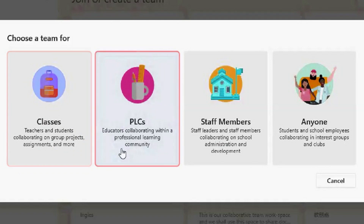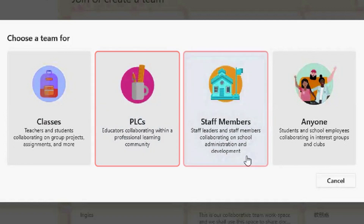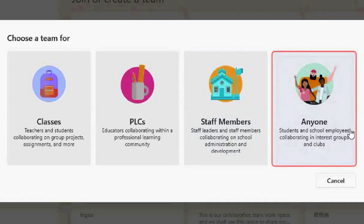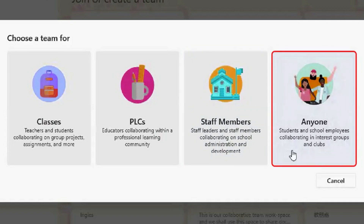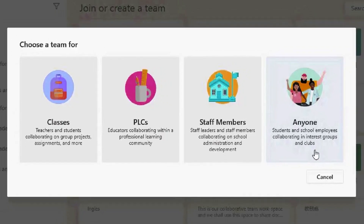There are professional learning community teams where educators collaborate with other professionals. There are staff member teams where school administration and staff leaders collaborate on development and projects. And lastly there are teams for anyone, where school teachers and school employees collaborate based on interest groups, clubs or extracurriculars.